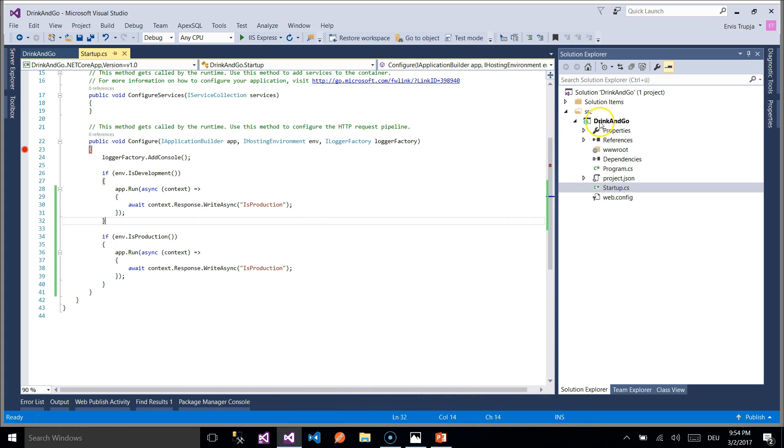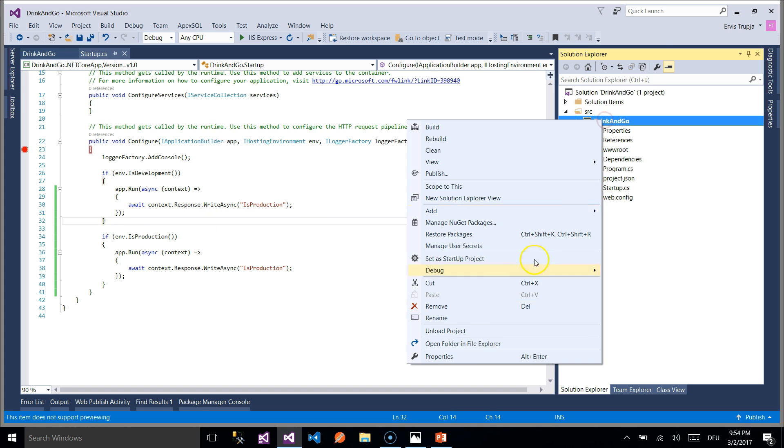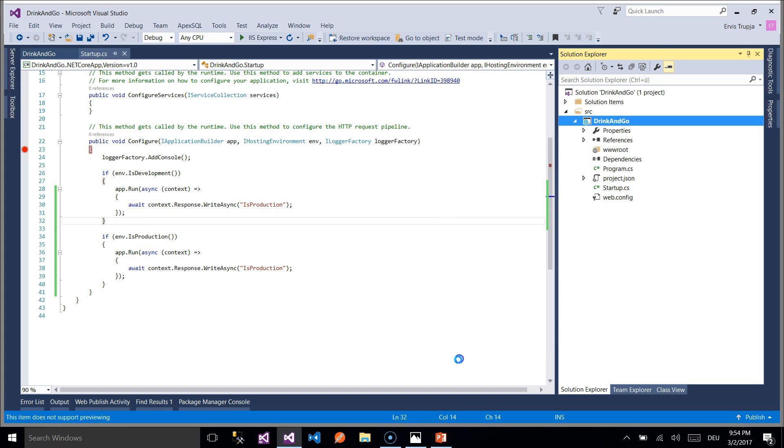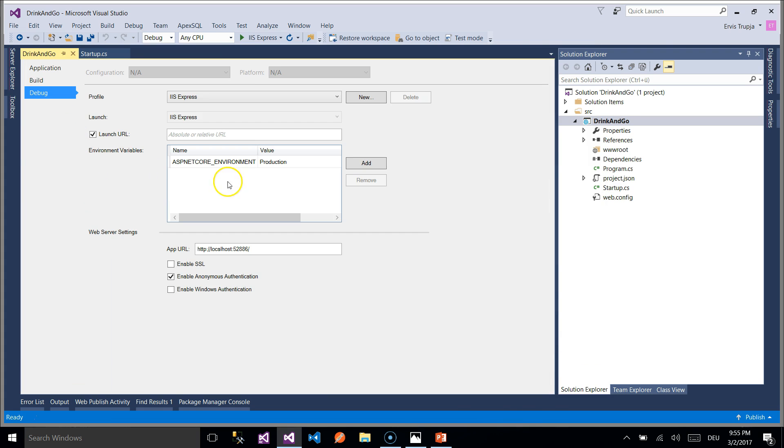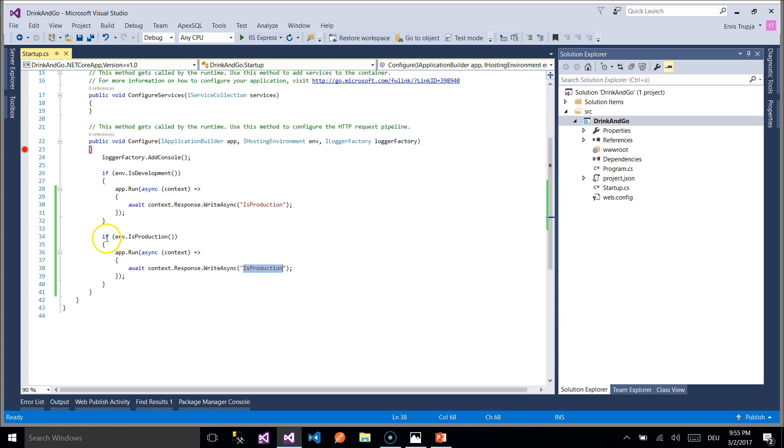Since we already checked from the properties of the project that our environment is production, we expect that the second condition is true and we are going to see in our browser is production. To check this let us first run the application.